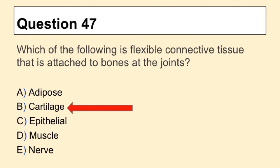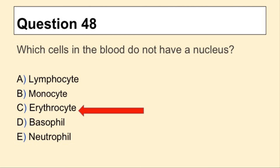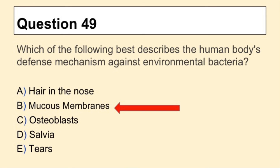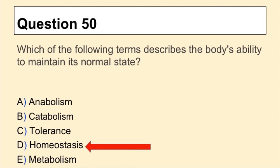Question 47, the answer is B, Cartilage. Question 48, the answer is C, Erythrocyte. Question 49, the answer is B, Mucous membranes. Question 50, the answer is D, Homeostasis.